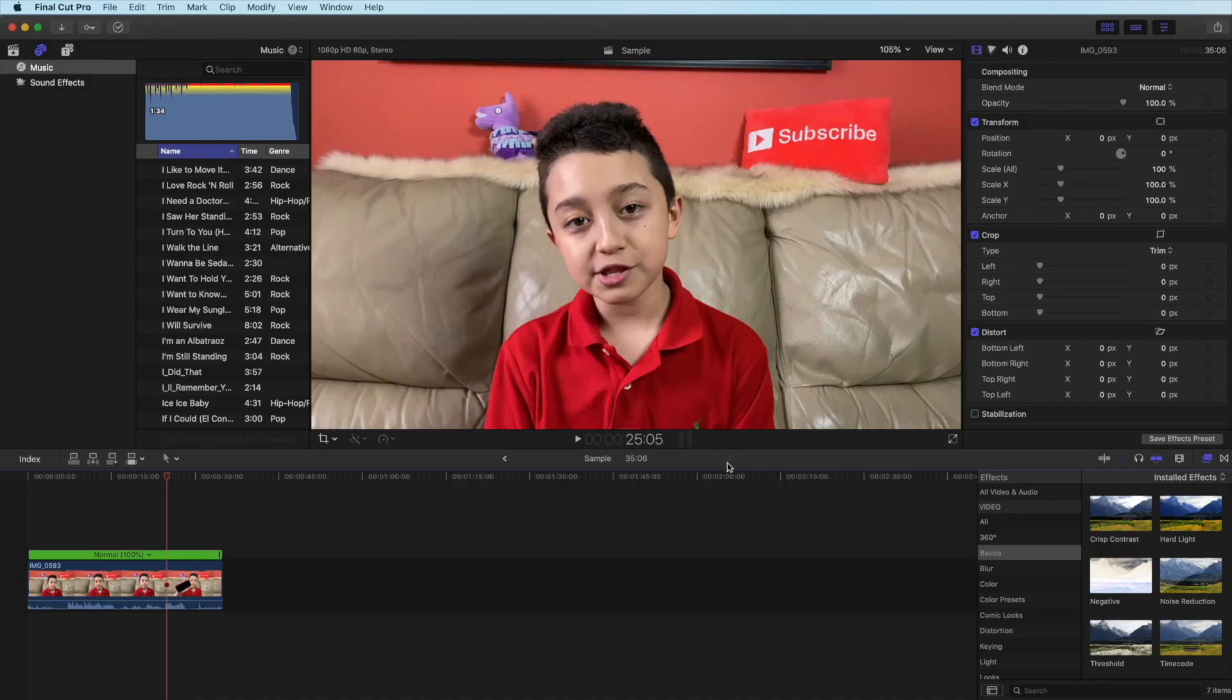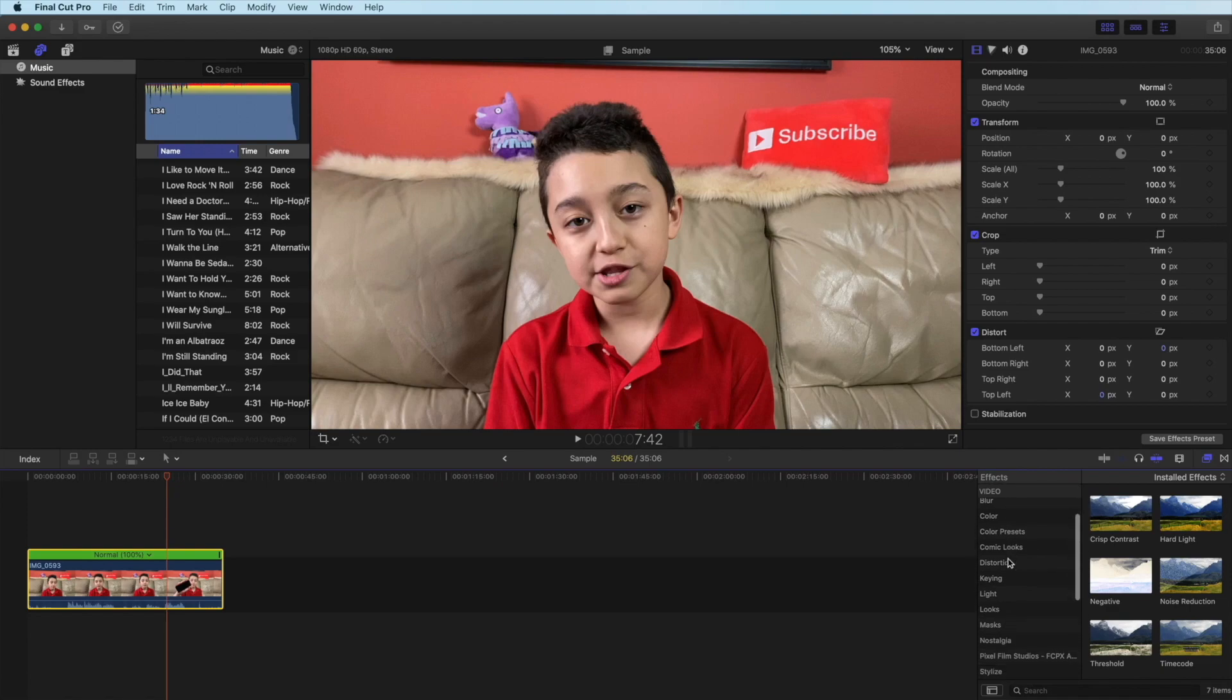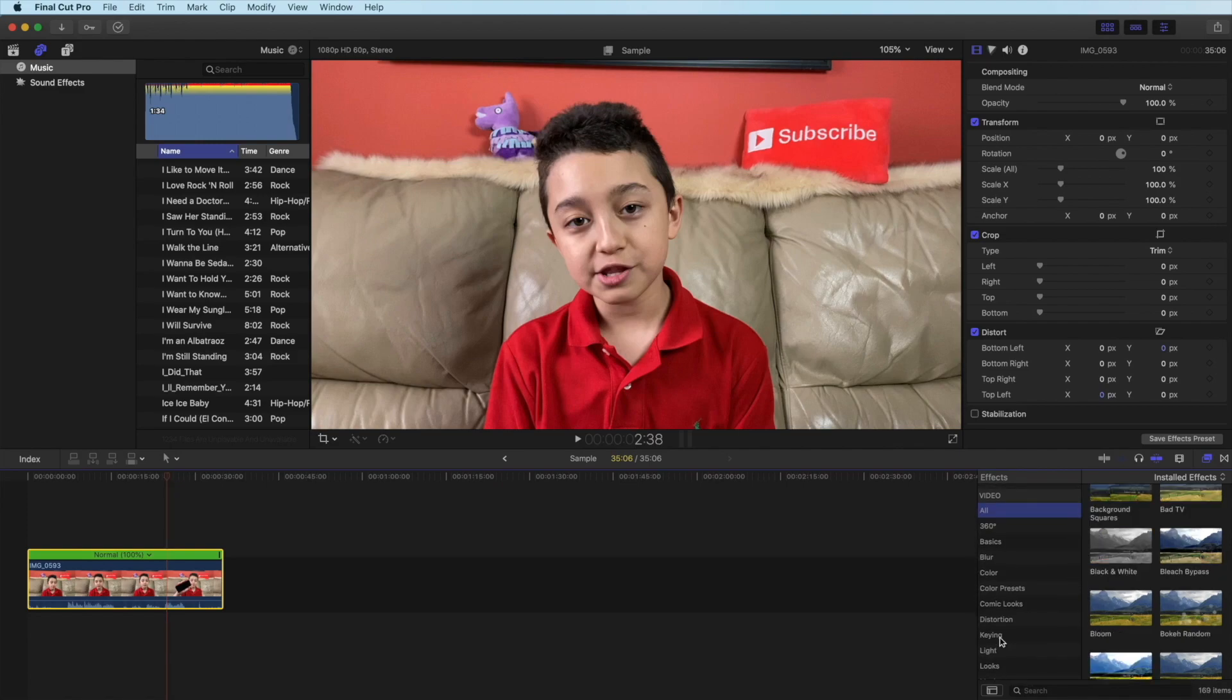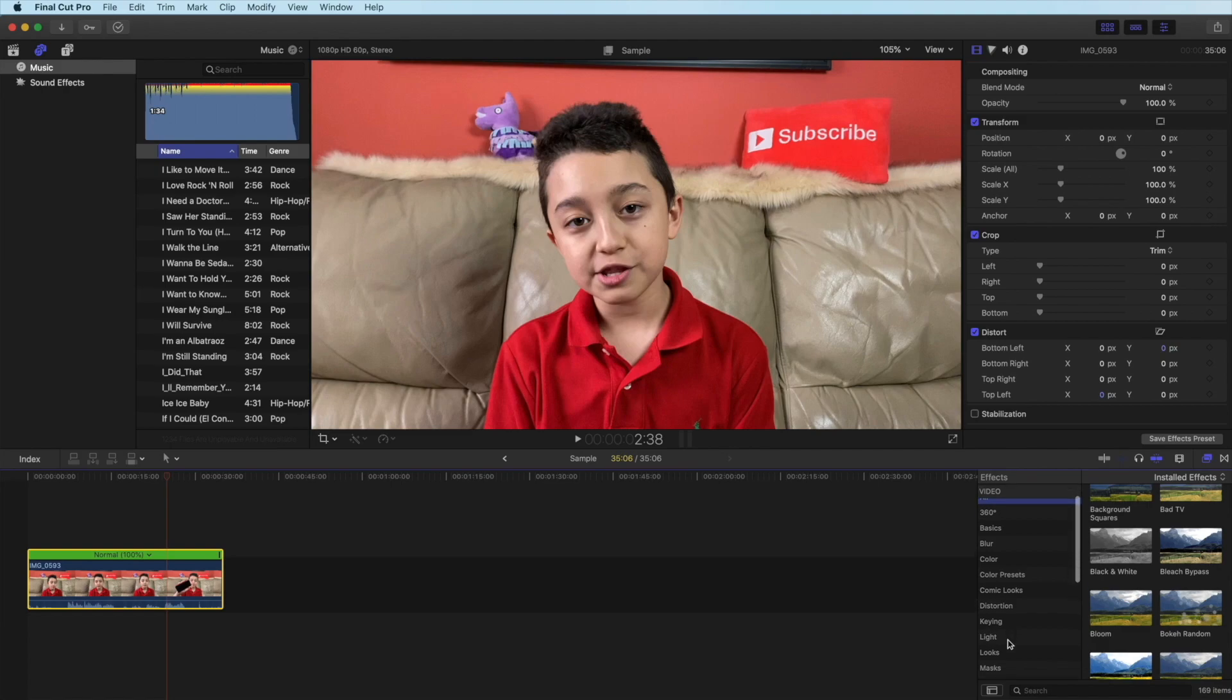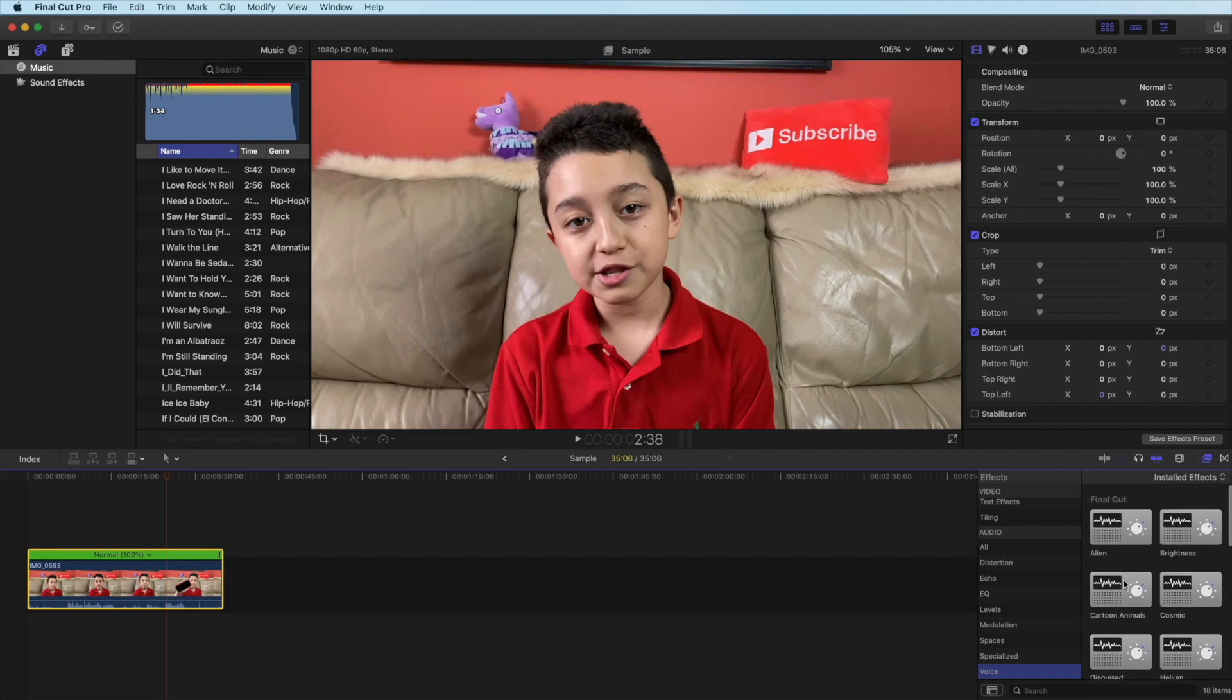Now we go to the most exciting part on the right hand side, that's your inspector. When you apply an effect you can customize it to your preference. On the bottom where it says effects you have video effects and audio effects. You have a lot of effects like 360, basics, blur, color, color presets, comic, looks, keying and there's just a lot more things. Same with the audio effects you have distortion, echo and a lot more. You can even change your voice, you can see there's all these voice effects.